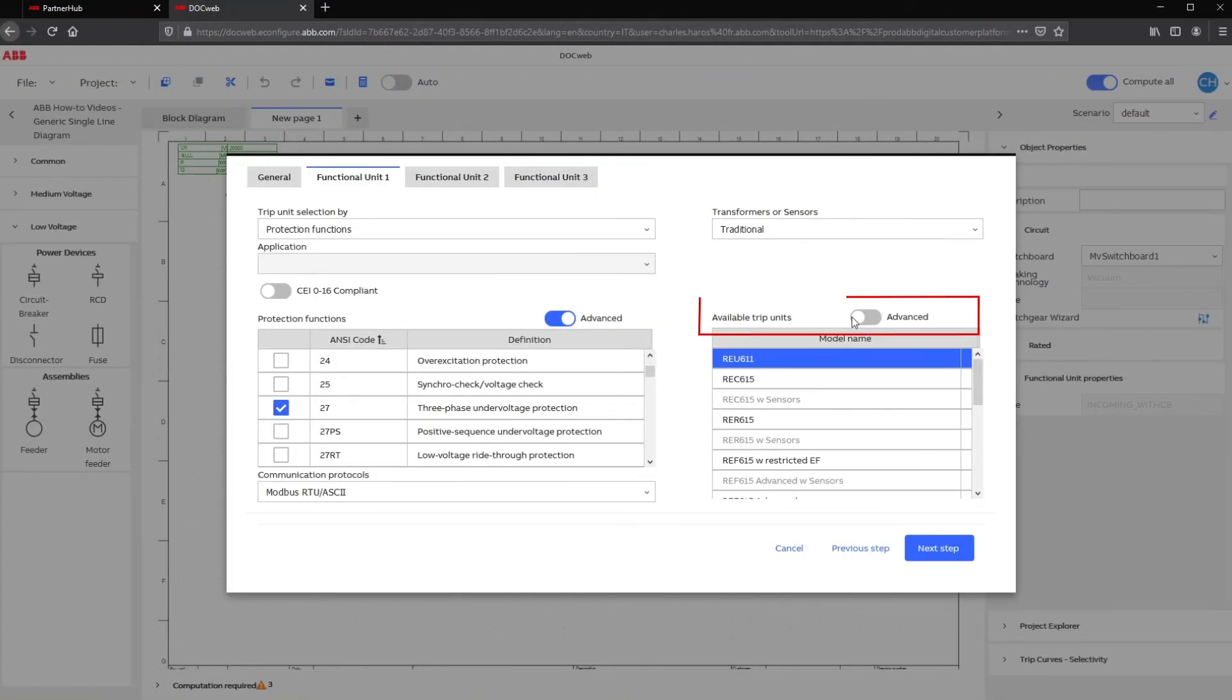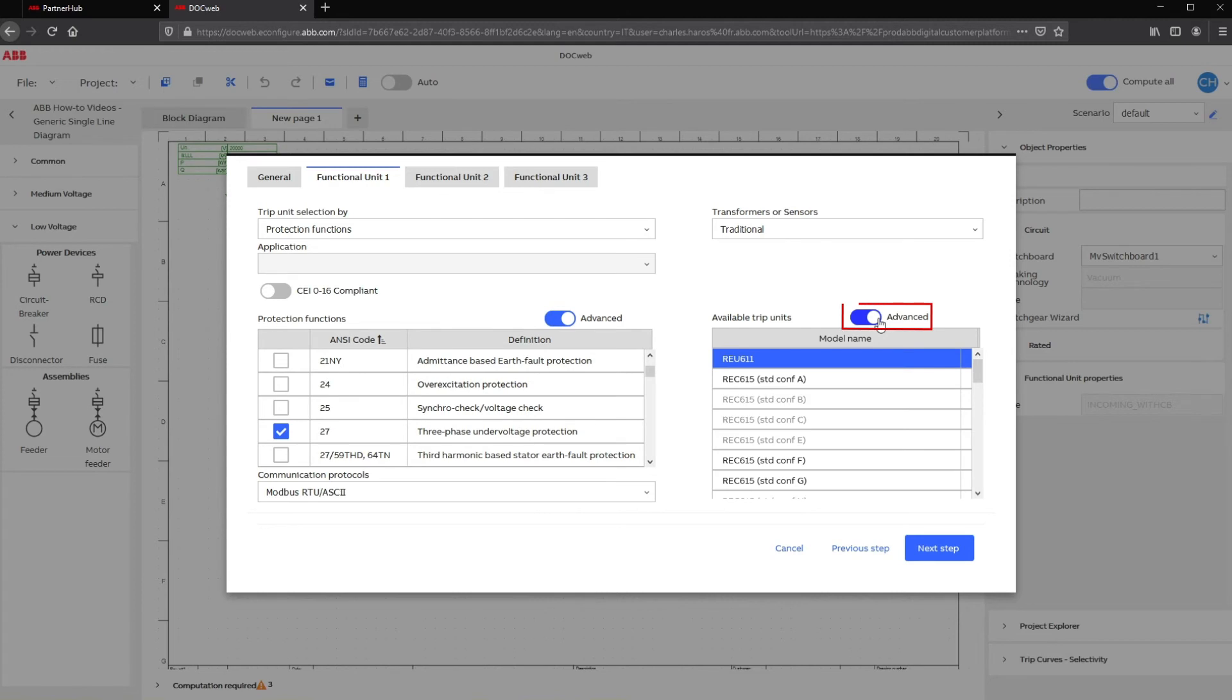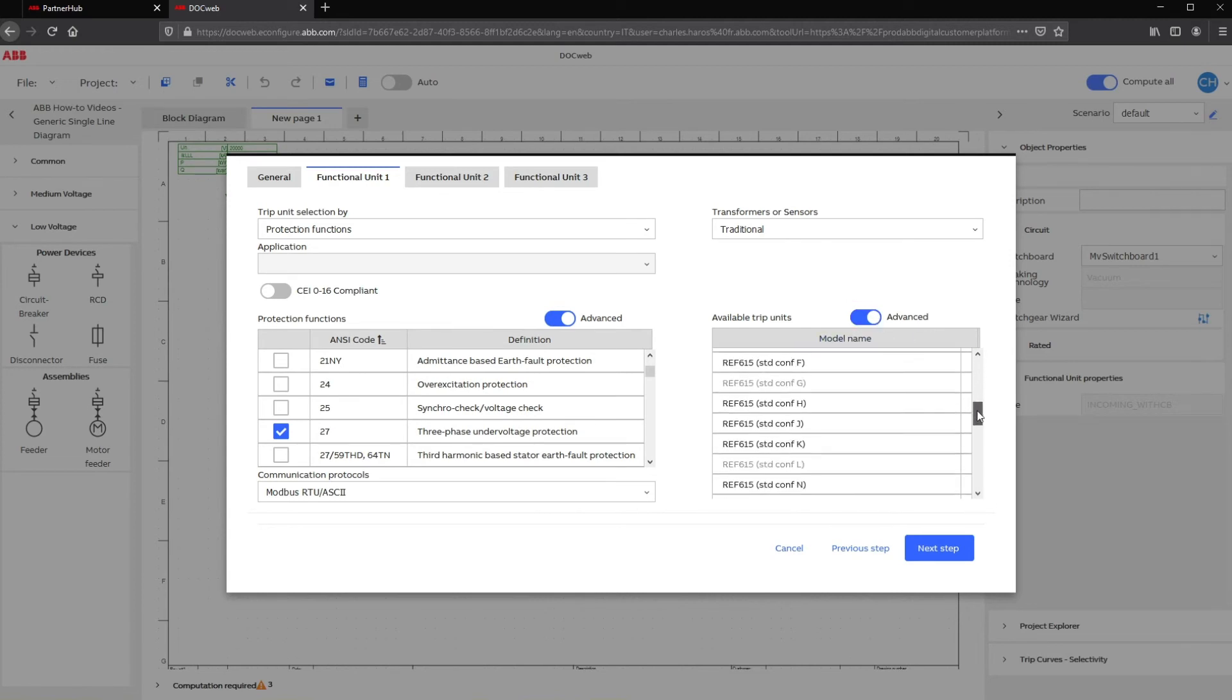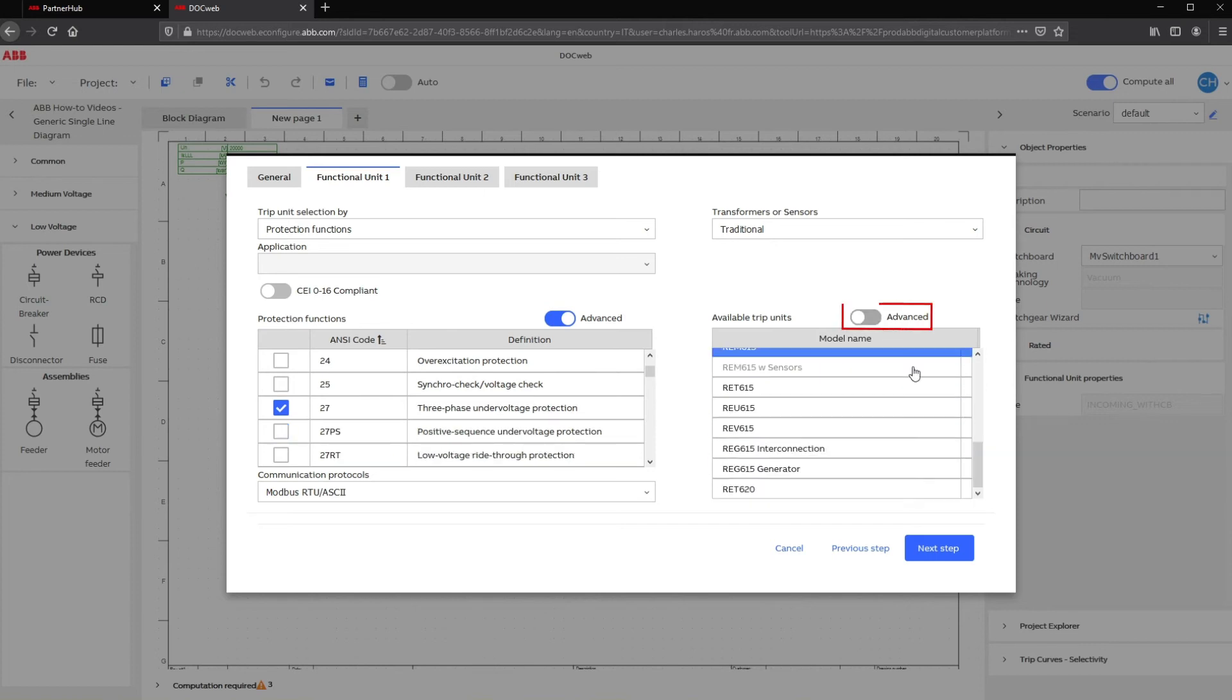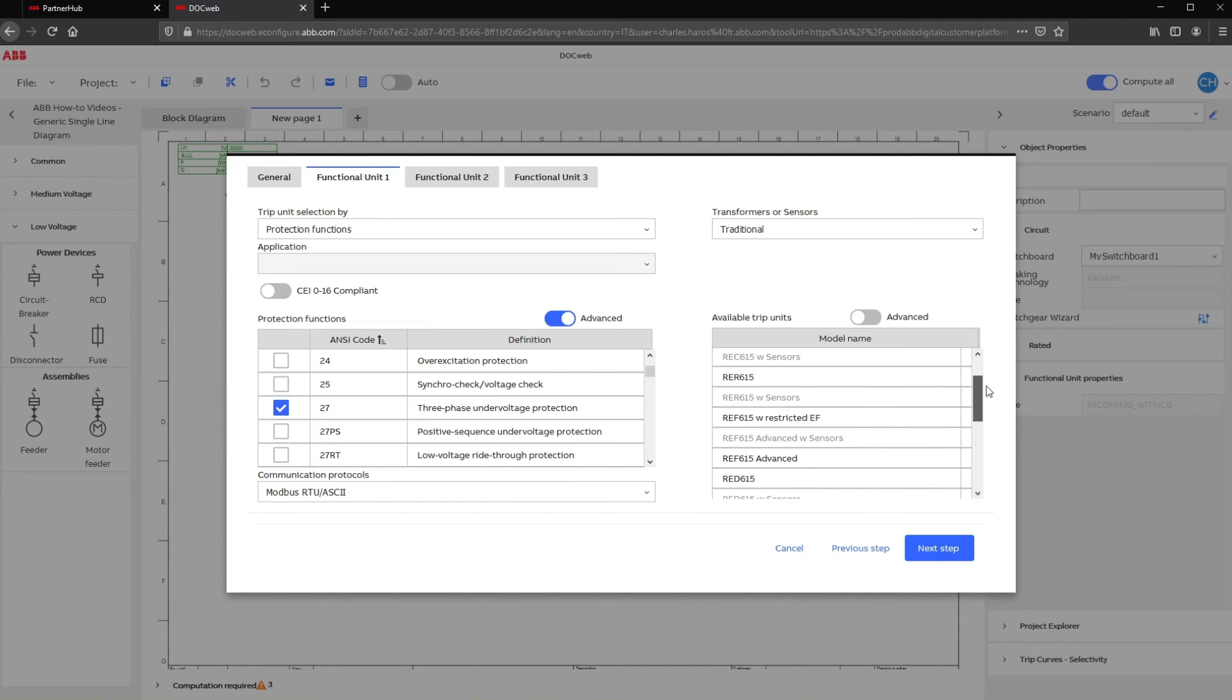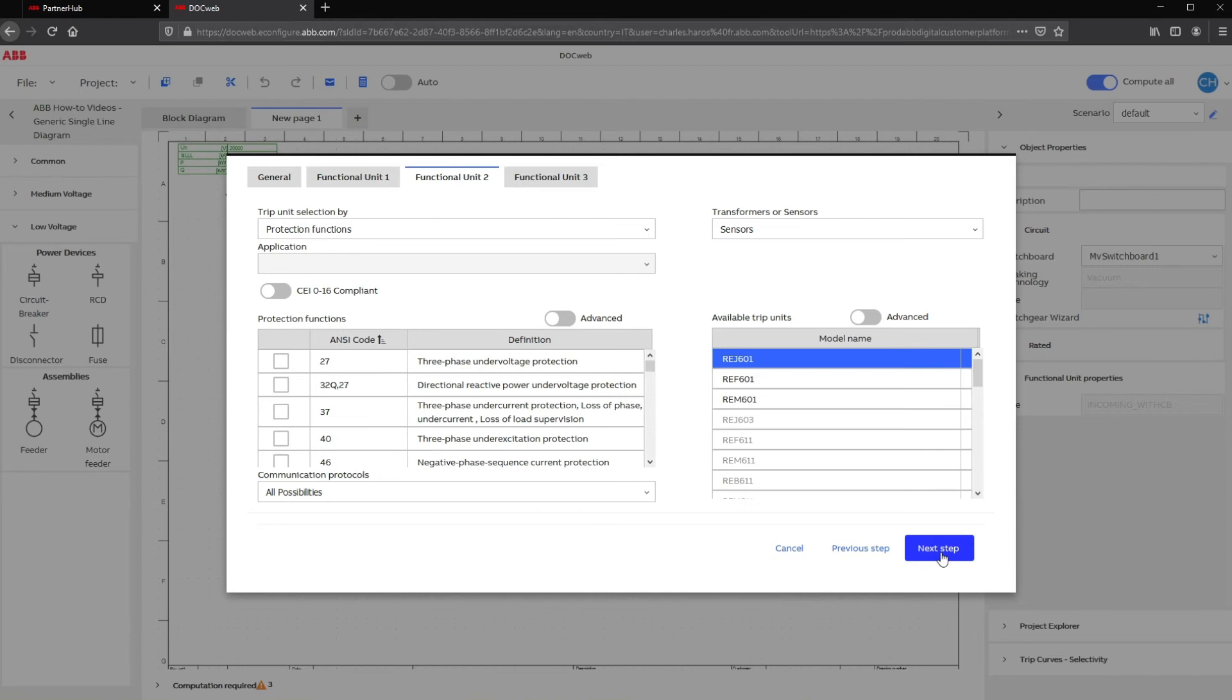Under the Trip Unit section, DocWeb displays every relay available depending on the criteria previously selected. The Trip Unit section also has an Advanced toggle. If switched on, the tool will display the complete range of products for the same model. If left off, only the generic variant of the relay family will remain. For example, the RAF615 can be categorized into several variants depending on your need.